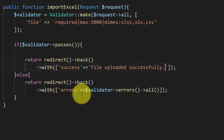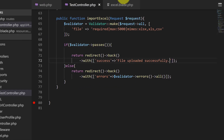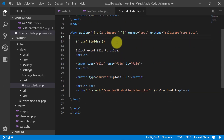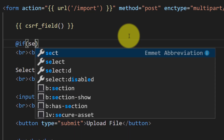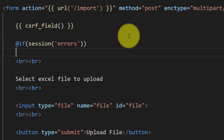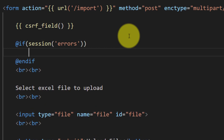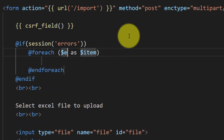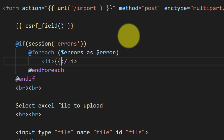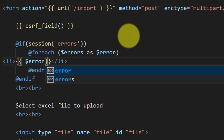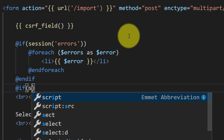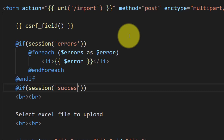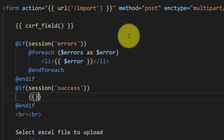The success message will say 'File uploaded successfully'. Now let's show all of these errors and the success message in our HTML file. If the session has errors, then we will show all the errors in list items. And if the session has success, then we will show the success message.